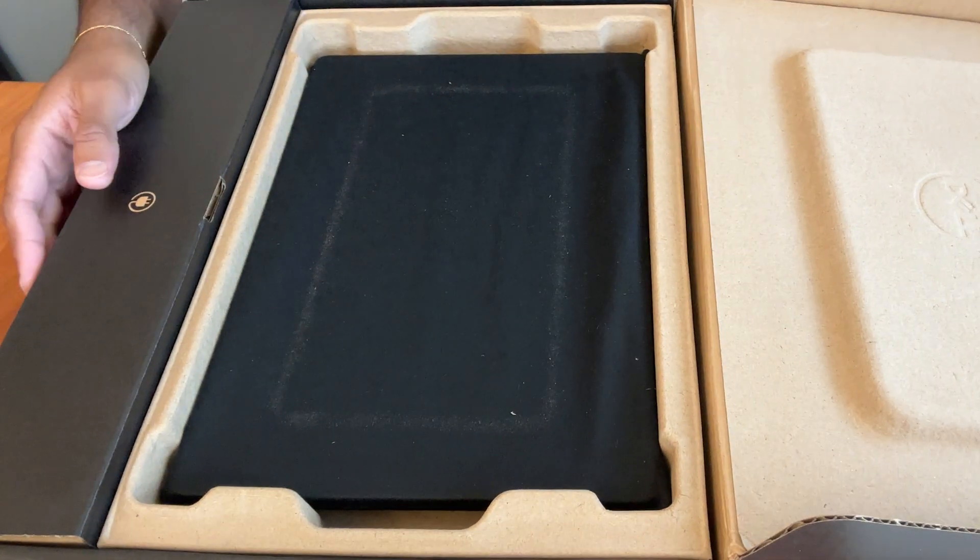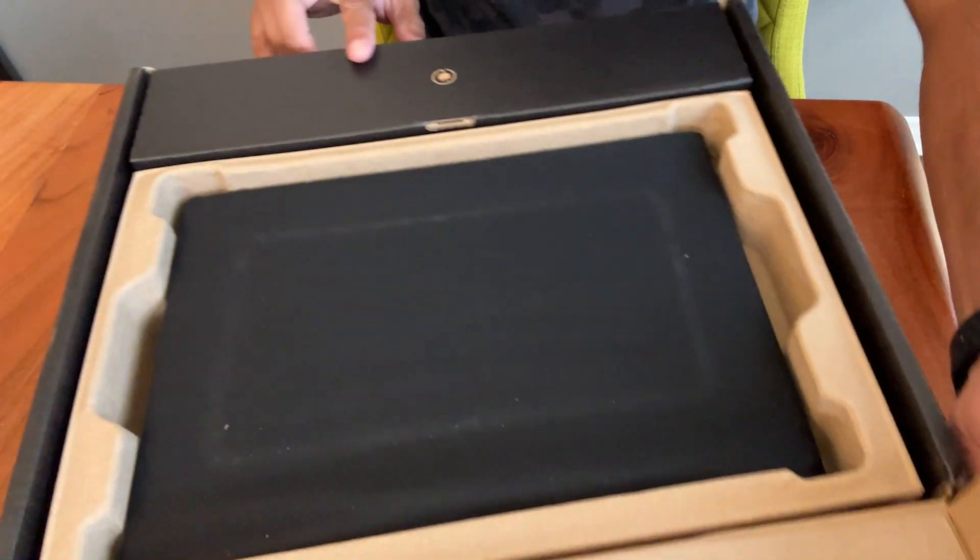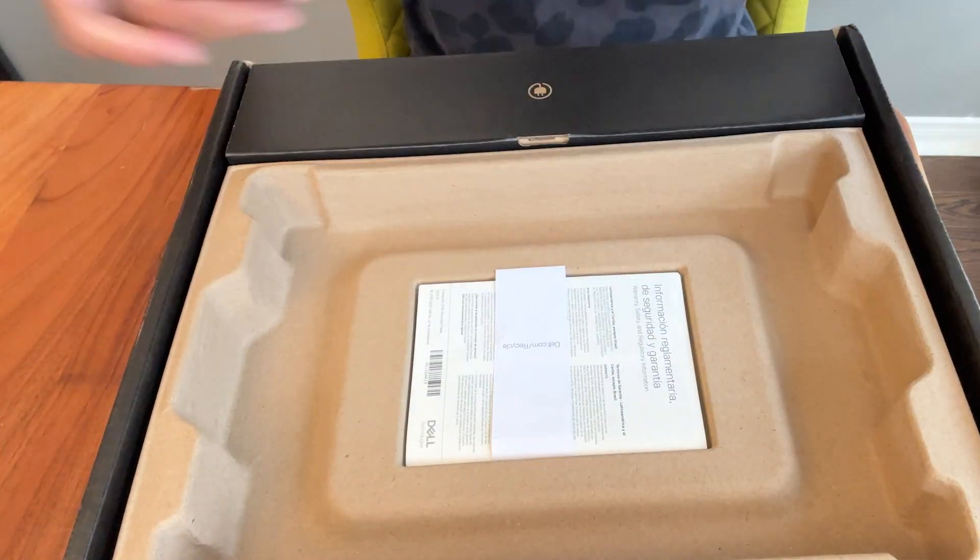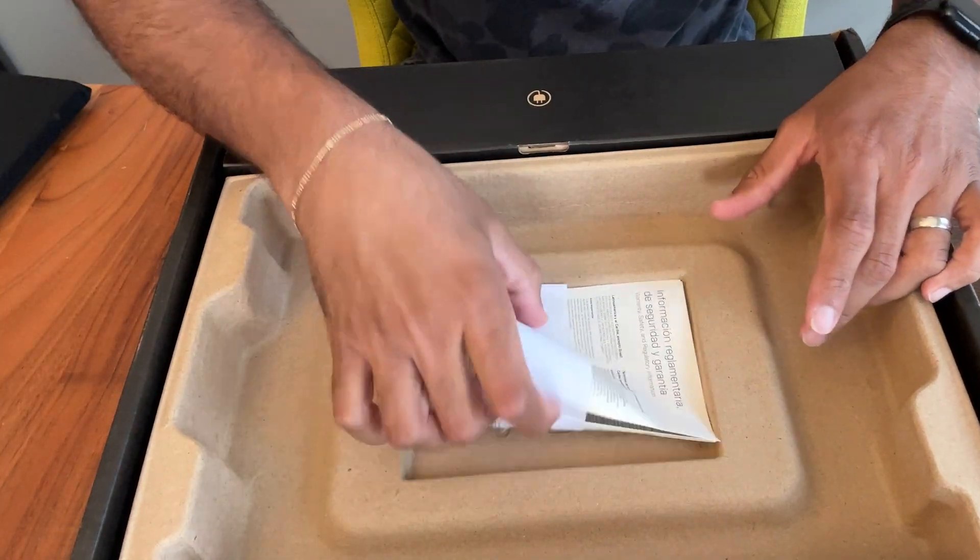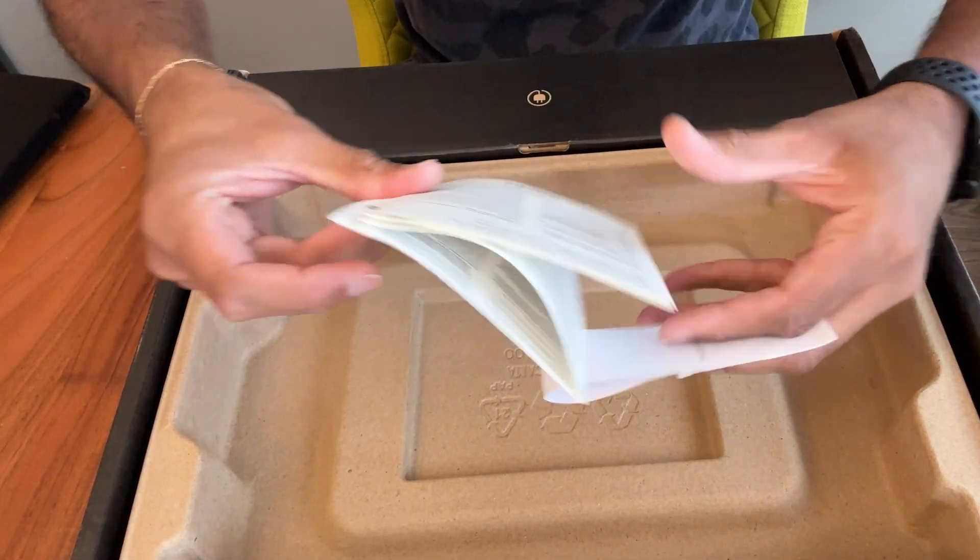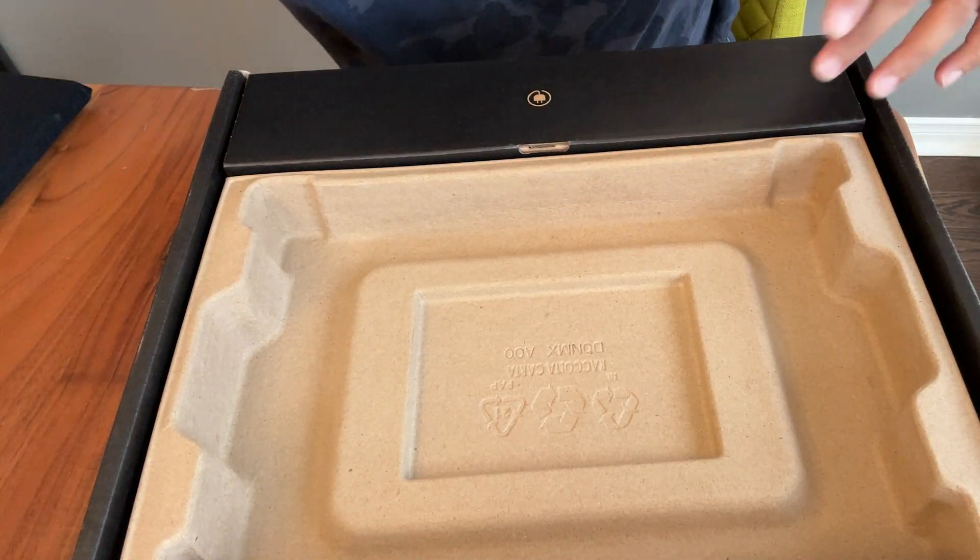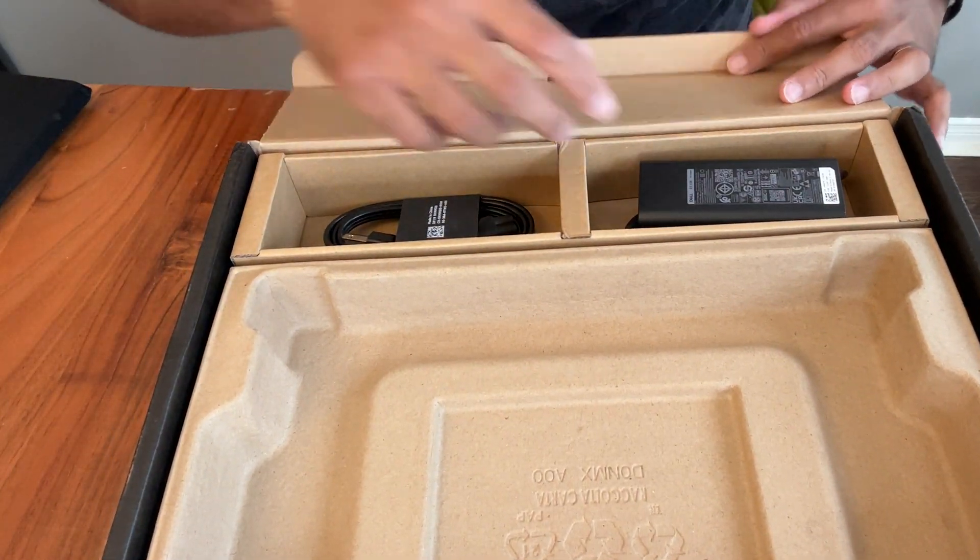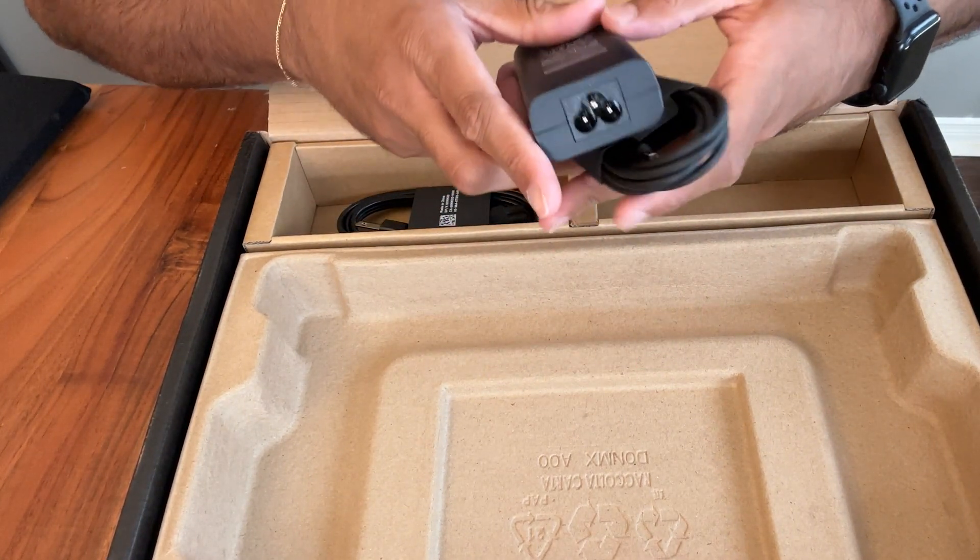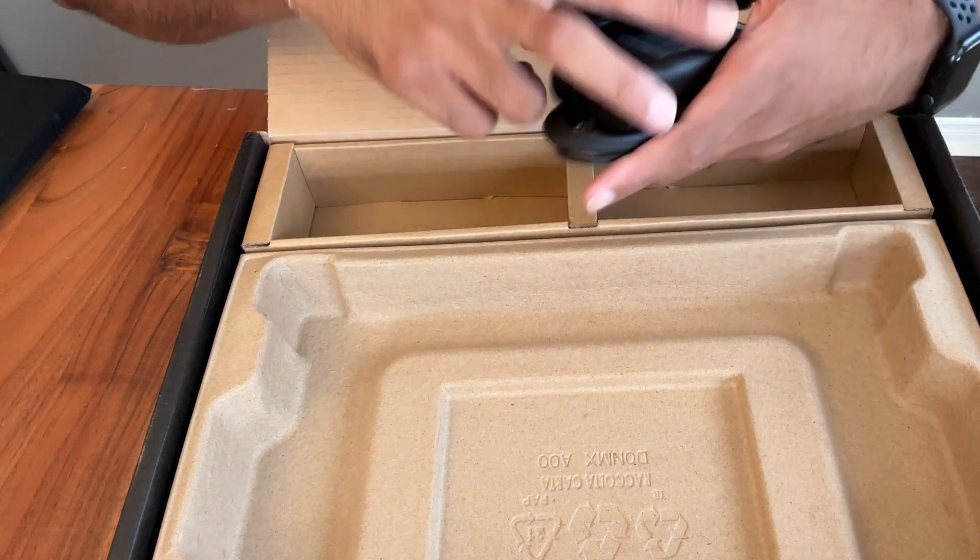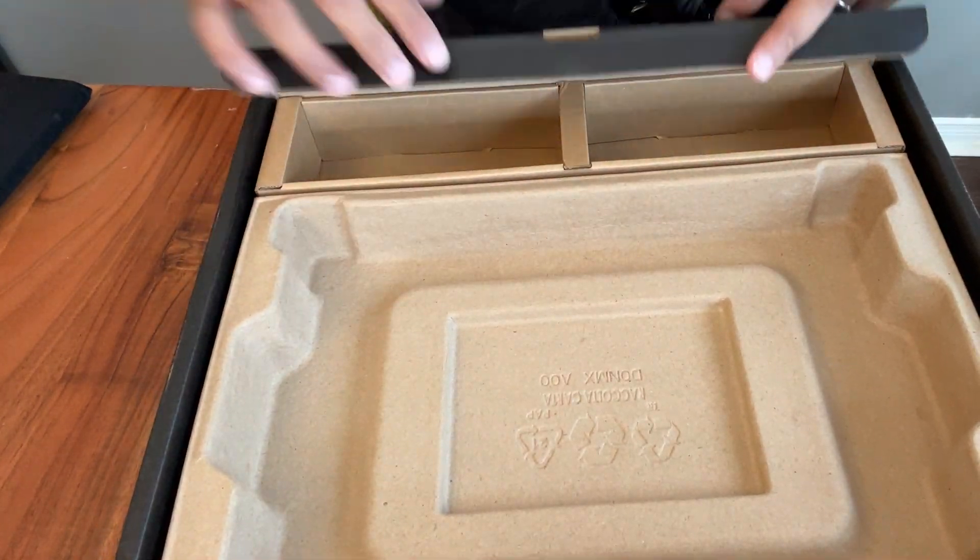So popping the cover off. I cannot wait. You are presented with the device. Holy moly, this is super light. Warranty, safety, regulatory information. Place this aside. Over here, the AC adapter. Gotta love how small these adapters have come. This is a 65 watt adapter. And pretty much, that's it. This is the unboxing of this 7455.